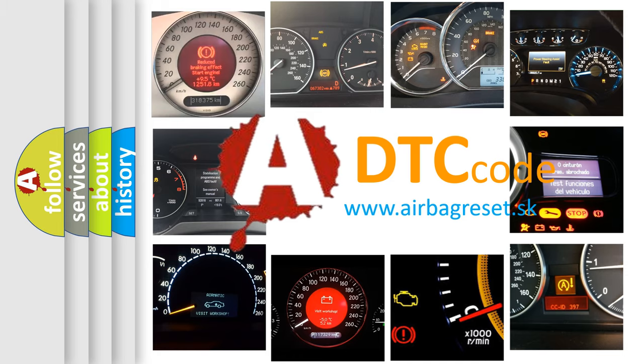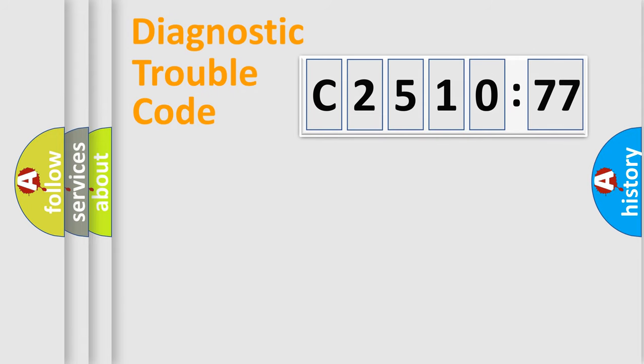What does C2510-77 mean, or how to correct this fault? Today we will find answers to these questions together.